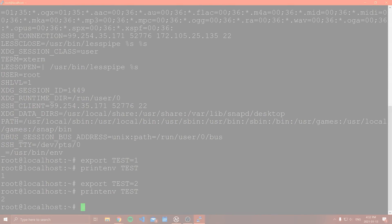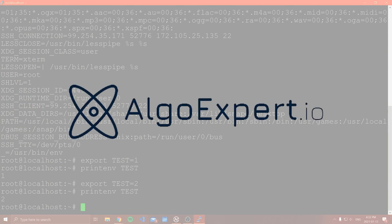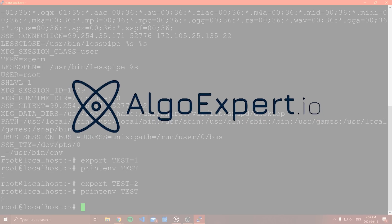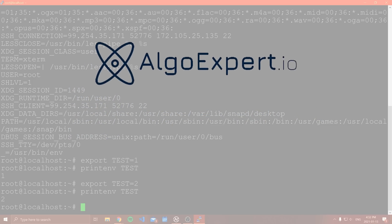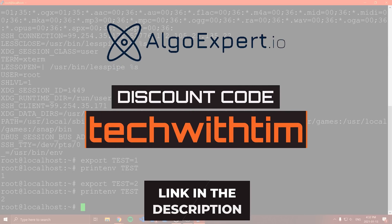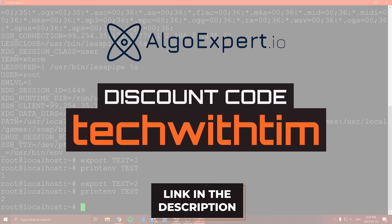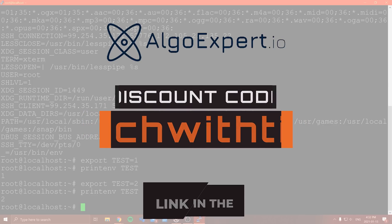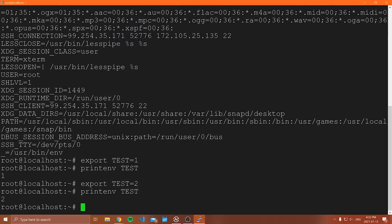Now we will continue in one second after a quick word from our other sponsor, which is Algo Expert. Algo Expert is the best platform to use to prepare for your software engineering coding interviews, as well as your system design interviews. Alongside over 115 coding interview questions, Algo Expert also has another product called Systems Expert, which is designed to teach you about large scale systems, how to design them, and how to pass interviews related to them. Get started with Algo Expert and Systems Expert today by hitting the link in the description and using the code tech with Tim for a discount on the platform.